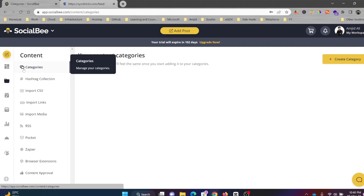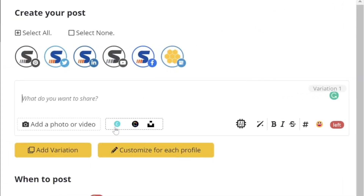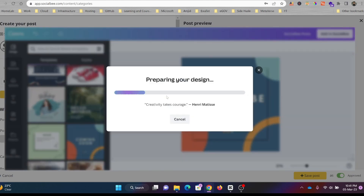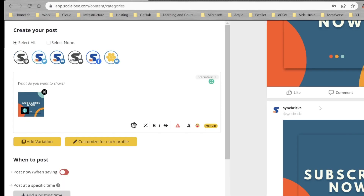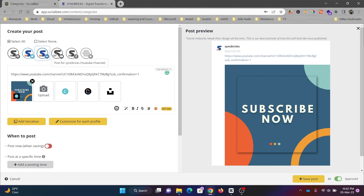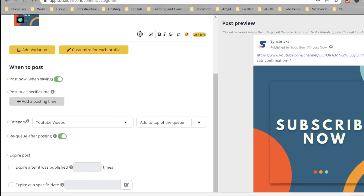Another cool feature is the Canva integration. When you go to add a post, there is a Canva button that lets you integrate directly with Canva. You design your post in Canva and it is brought directly into SocialBee, without needing to export as an image and re-import. You can then choose which platforms to publish to — Twitter, LinkedIn, Facebook, and Google Maps — and enable post it now to post immediately.